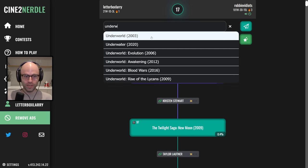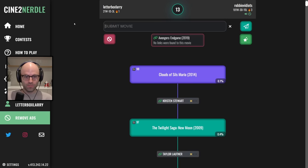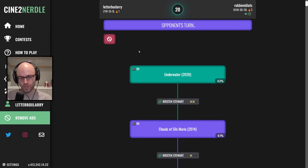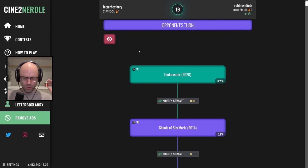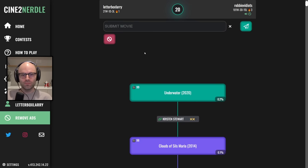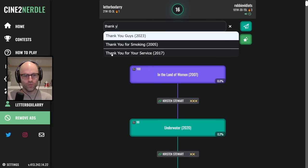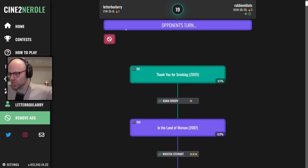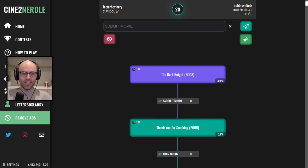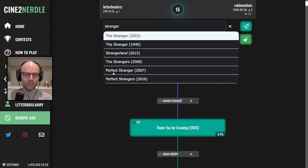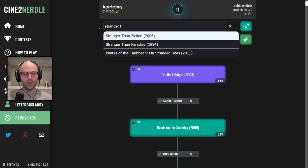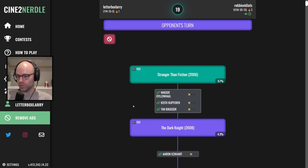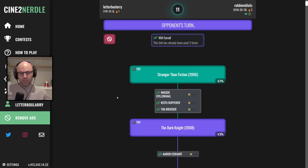Clouds of Sils Maria. Avengers Endgame. Underwater, because I don't know anybody else in it. You can third X me on a Kristen Stewart. Personal shopper is going to kill me. I don't have a way out of personal shopper. In the Land of Women. Thank you for smoking. Yes! Dark Knight, Aaron Eckhart. Now, take a second to think about this.